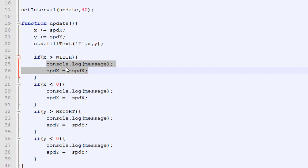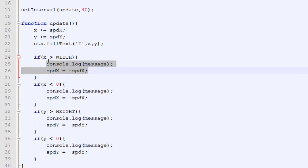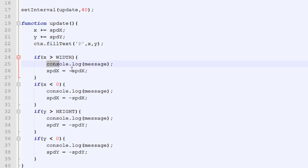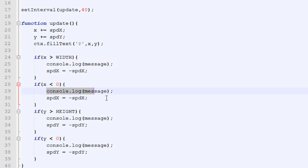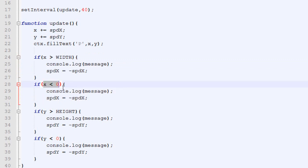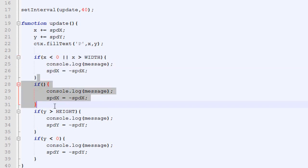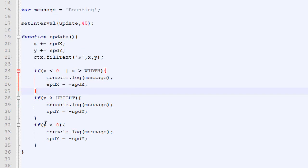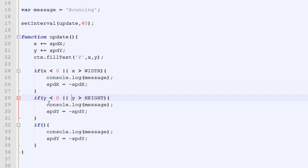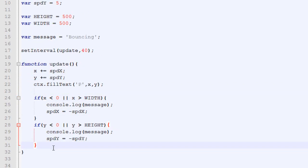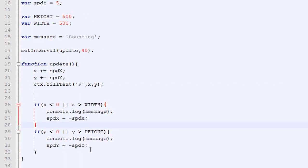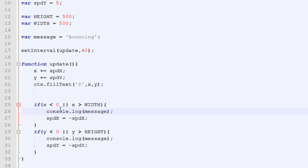Now we can see that the content of our condition, so console.log message, speedX becomes the opposite of speedX, is exactly the same here and here. If it's over the width, we are going to do that code. If it's below zero, we are going to do the same code. When this happens, we can mix the two. What we will do is, if x is below zero or, this is the or sign, or x is above the width, we are going to display the message. We can do the same thing here. If y is below zero, we do that. And if it's above height, we also do this.